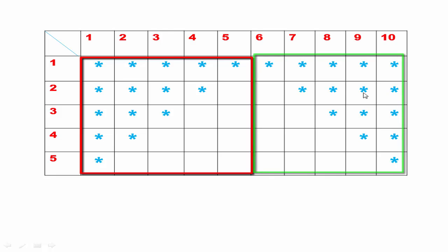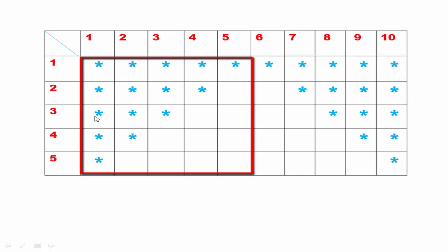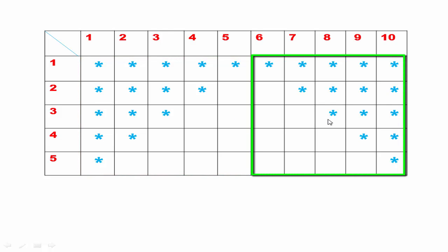In the first pattern, stars are printed first and then spaces. In the first row, print five stars. In the second row, print four stars and then one space. In the third row, print three stars and then two spaces, and this procedure continues. But in the second pattern, first print spaces and then print stars. In the second row, first print one space and then print four stars. In the third row, first print two spaces and then print three stars, and this procedure continues.